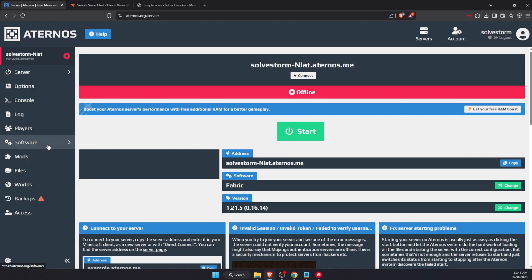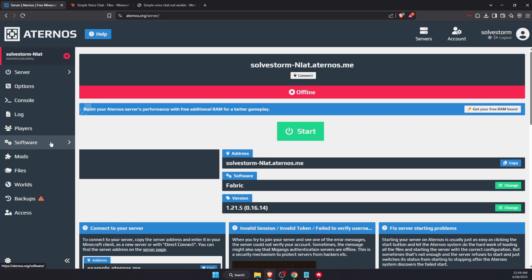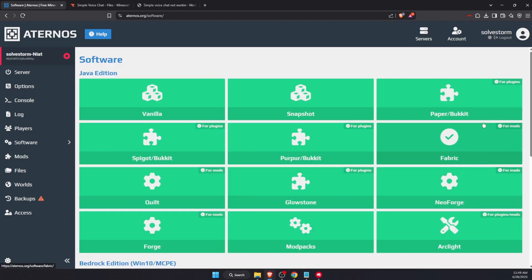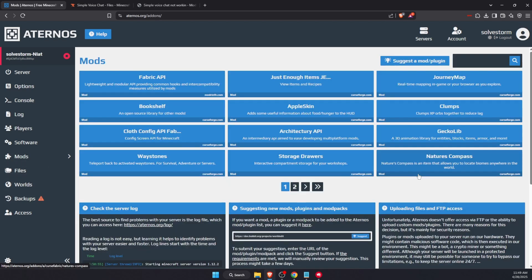Now you need to make sure that you have installed the Fabric or Forge mod loader. For example, here on Software I have my Fabric, so I'm just going to use it for today. If you use Forge, then use Forge. Then you're going to click on Mods right there and here you can simply search for Voice Chat.